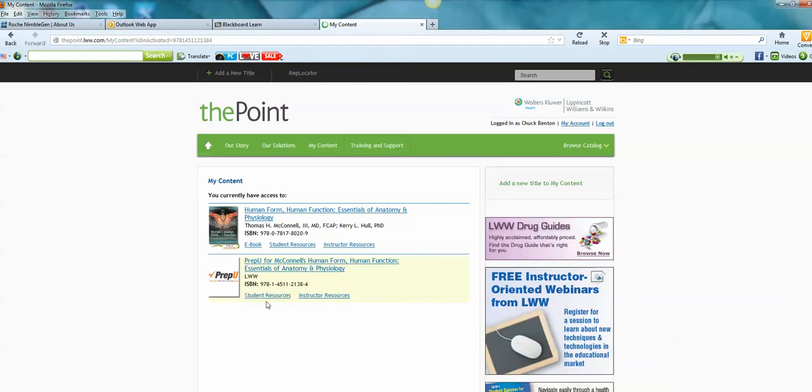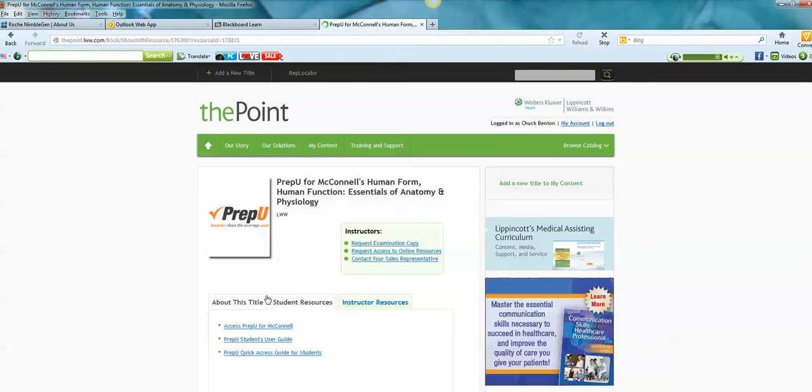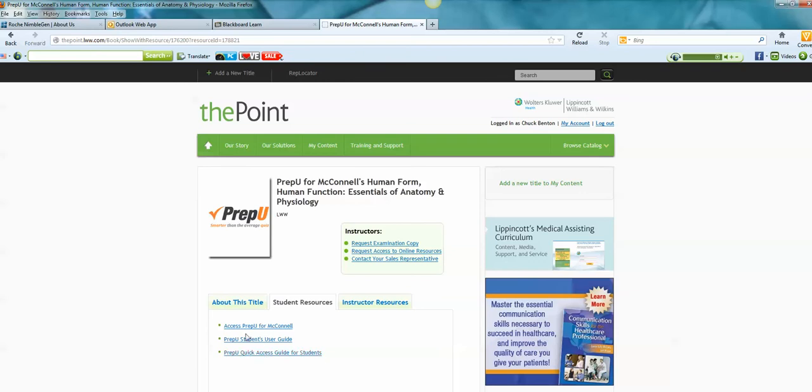So you want to click on Student Resources, Access PrepU for McConnell. There's also a user's guide and a PrepU quick access guide that is a good resource. I'm going to click on Access PrepU for McConnell.